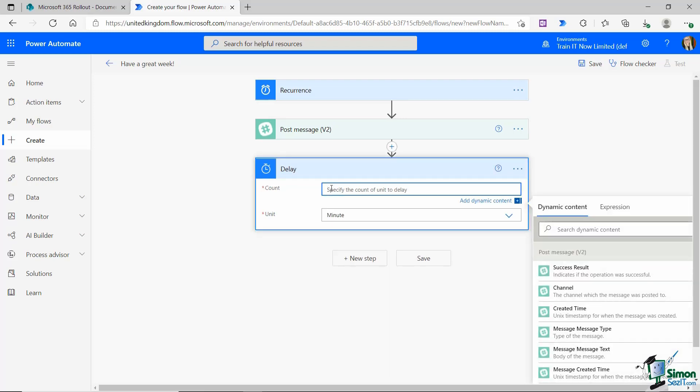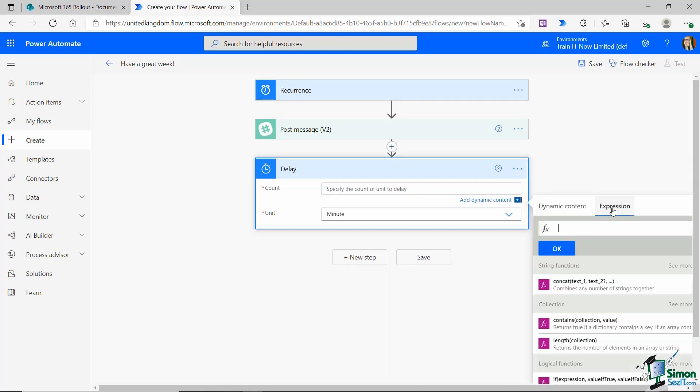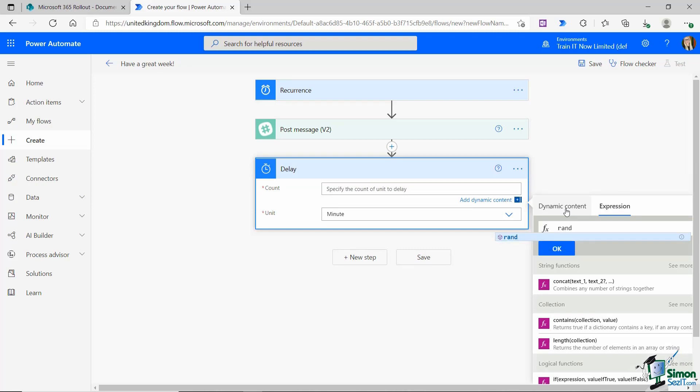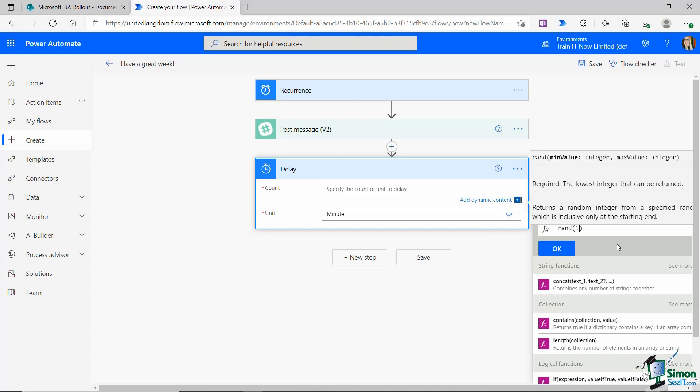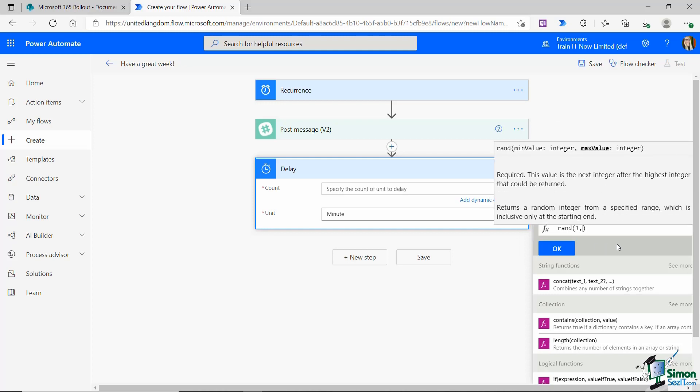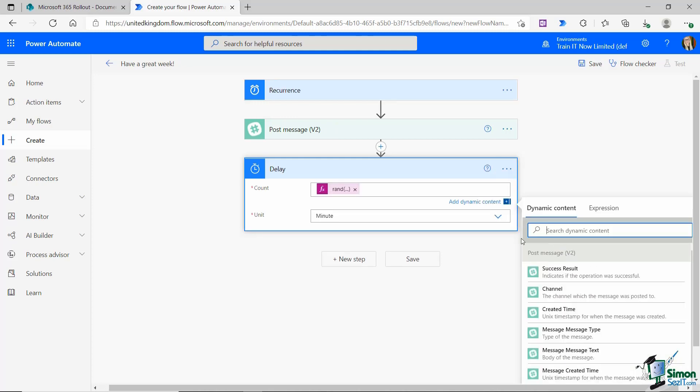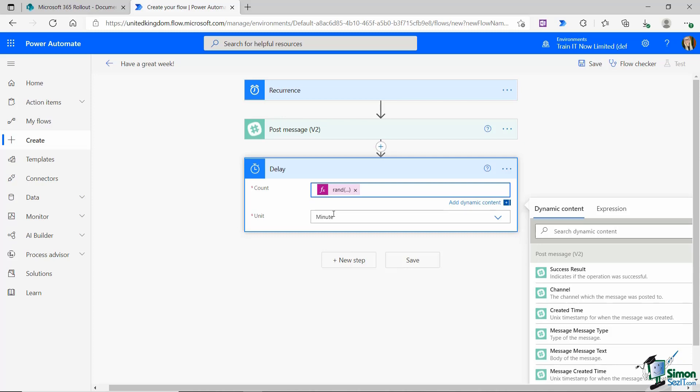Let's click in count. I'm going to go across to expressions and I'm going to search for RAND. Let's open our bracket. The first thing we need to do here is enter in our minimum value. Our minimum value is going to be one minute and our maximum value is going to be five minutes. Let's click on OK. I'm going to keep the unit on minute.